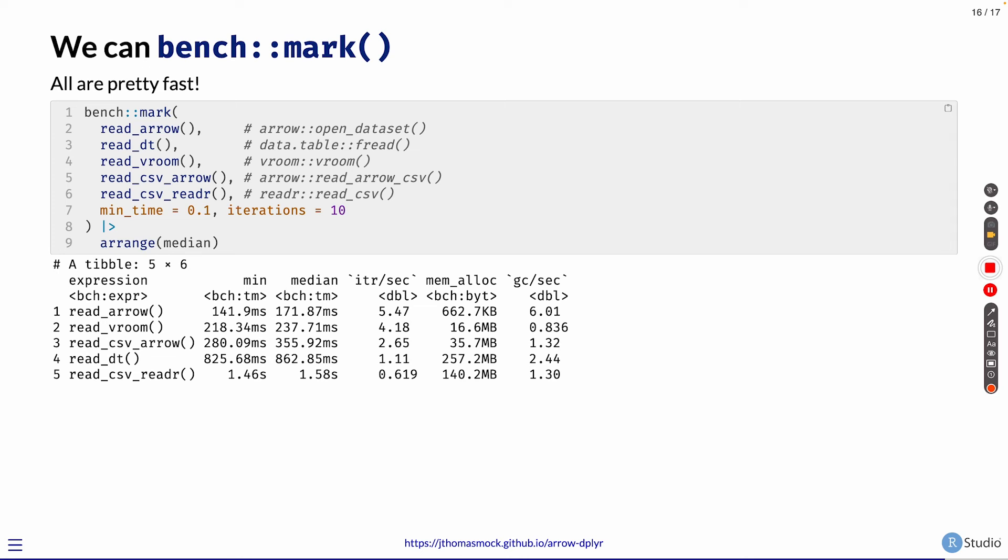So we can see that not only is Arrow really efficient for this exploratory data analysis, getting subsets and small queries and dplyr filters and group bys and everything else, but it's also extremely fast at pulling data into memory, just reading it all in without having to do a filter step.